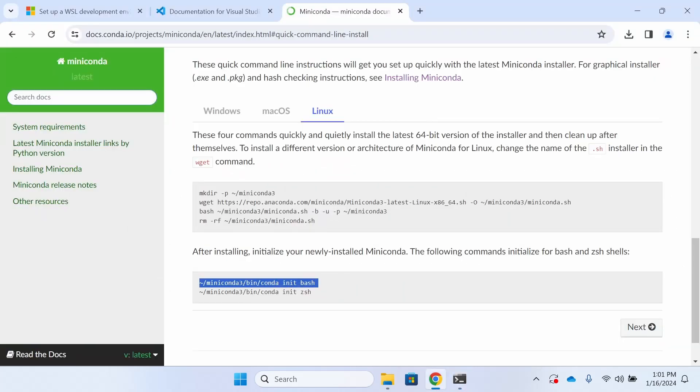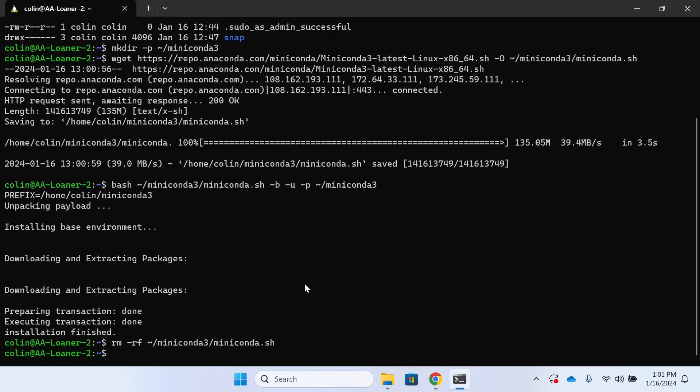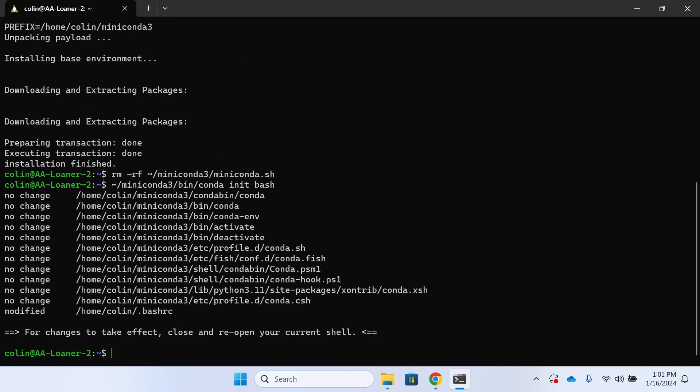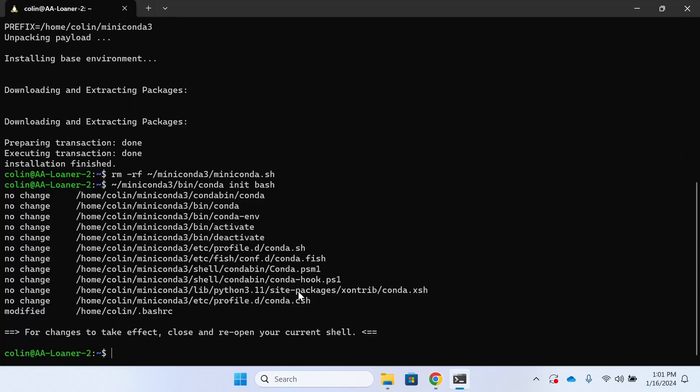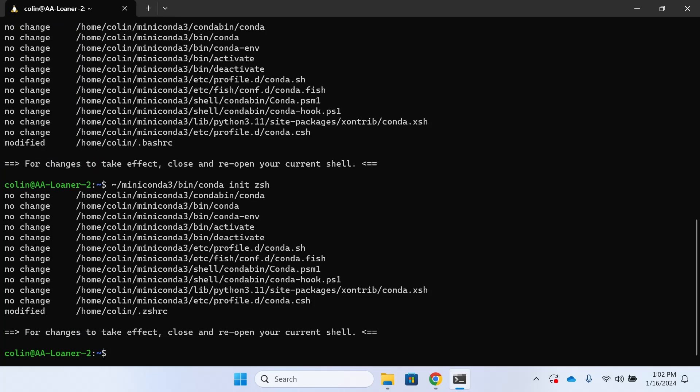And once that's done, we're going to go ahead and run these last two commands here just to get everything initialized. As you can see by the prompt there at the bottom, we're going to need to go ahead and close and reopen our shell so that this can all take effect.